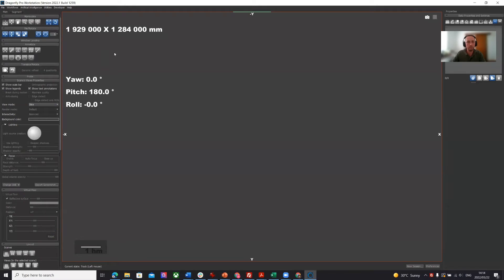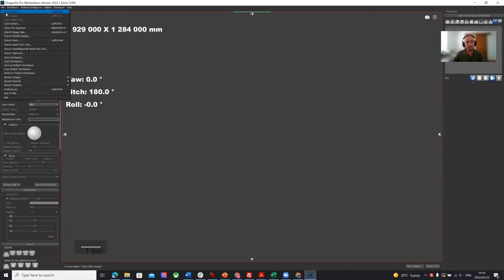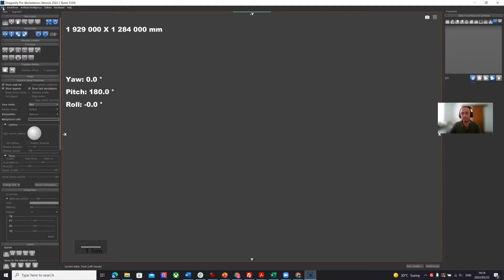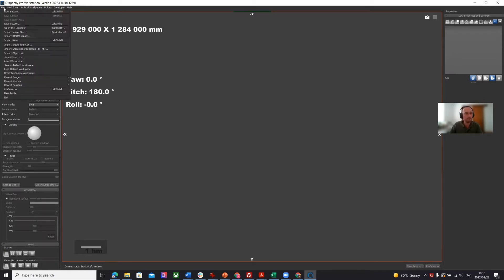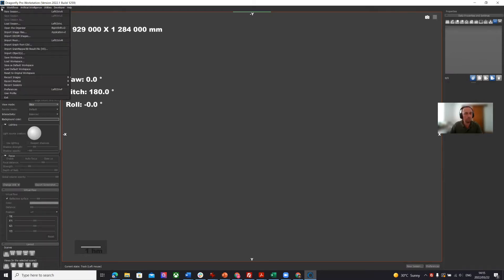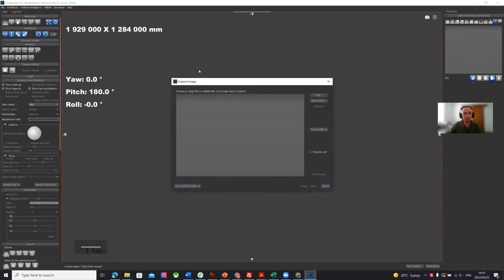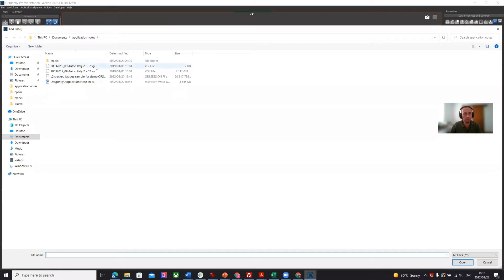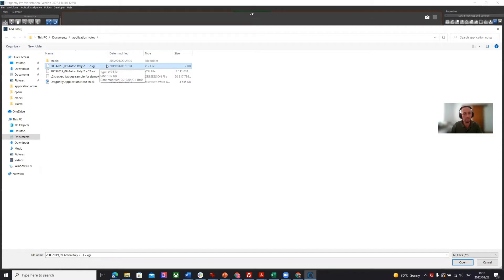The idea for these videos is to really demonstrate from the basic principles for new users. Hopefully you find some how-to tips and tricks in this process. We're focusing on crack identification. I'm going to import image files. We're going to load up a VGI file, which is a typical output from commercial industrial CT machines.